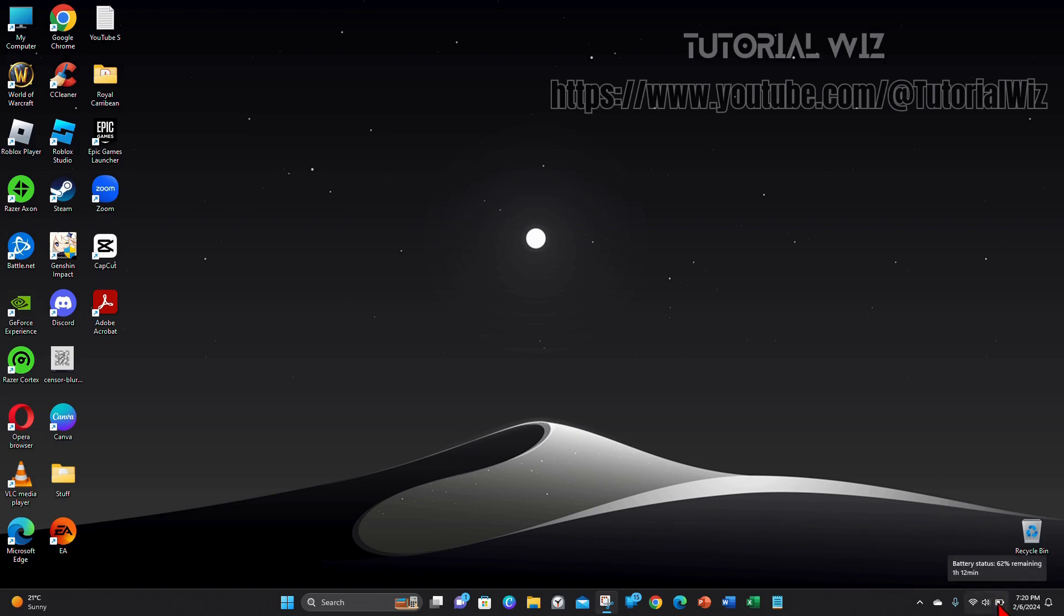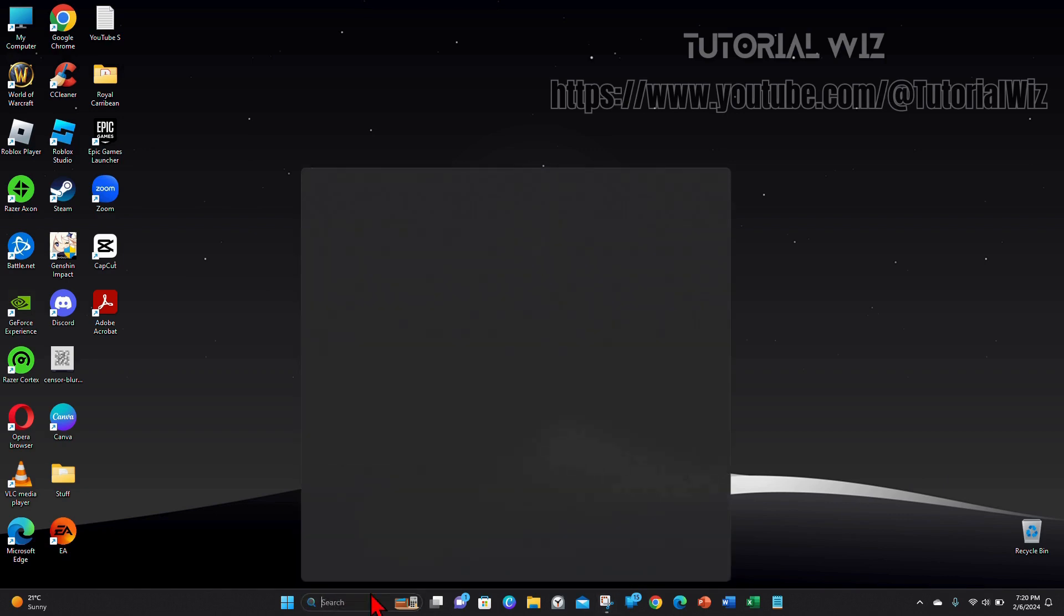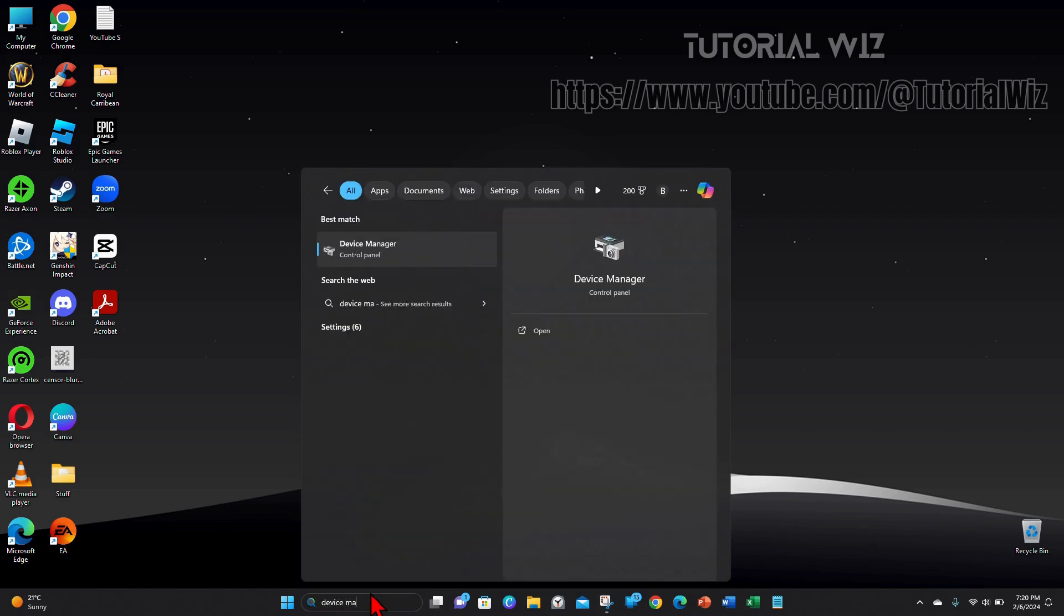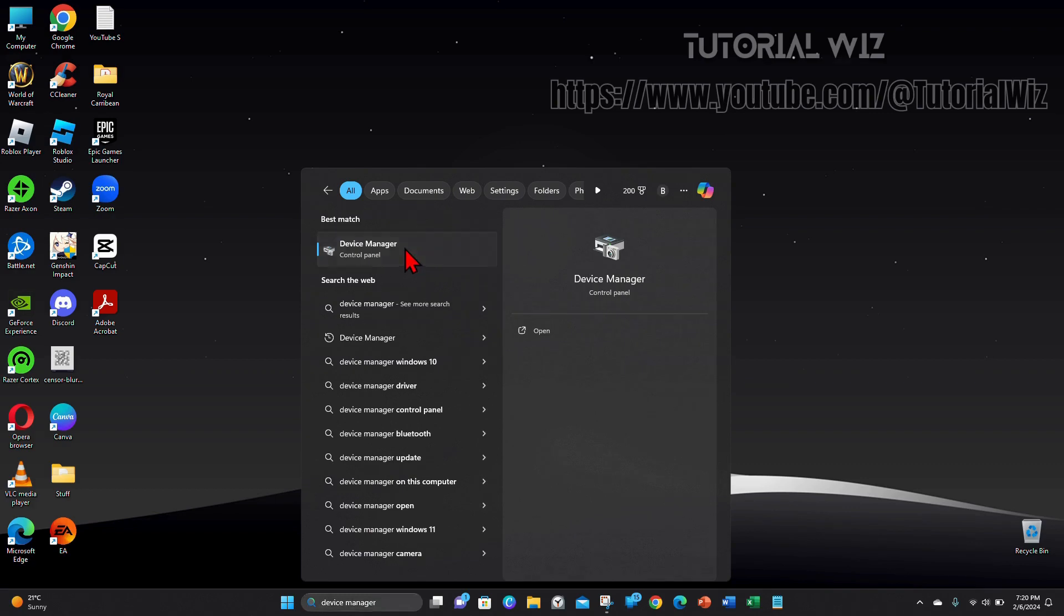Alright guys, as you can see my battery icon is shown on my home screen on my laptop here. Now we want to go ahead and hide that, so the first thing you need to do is head over to your search bar, type in Device Manager, then click into Device Manager.